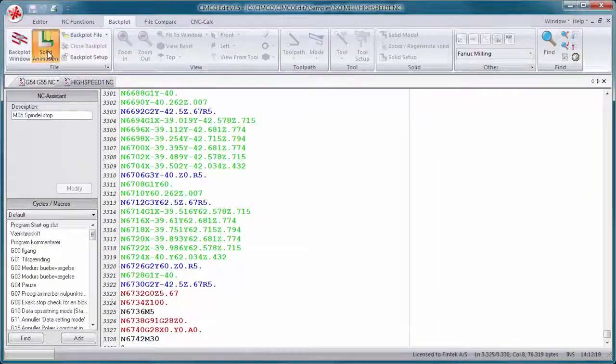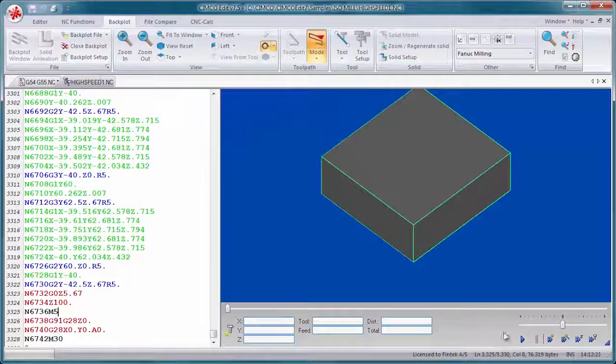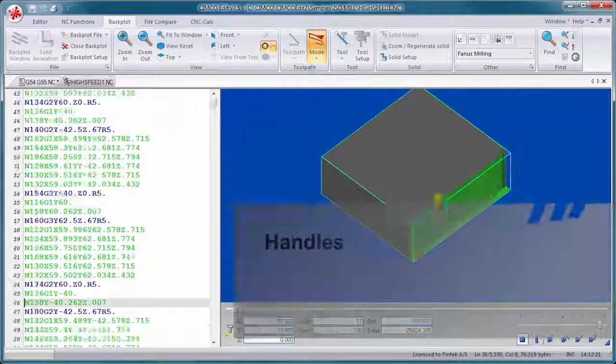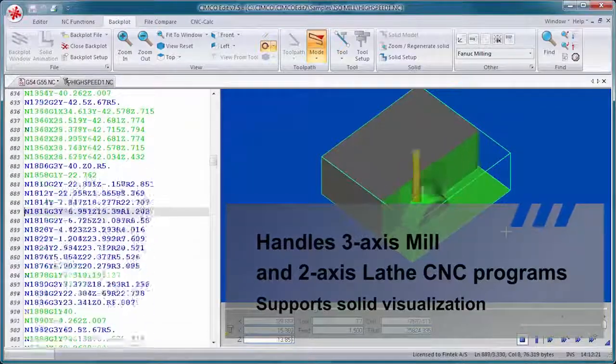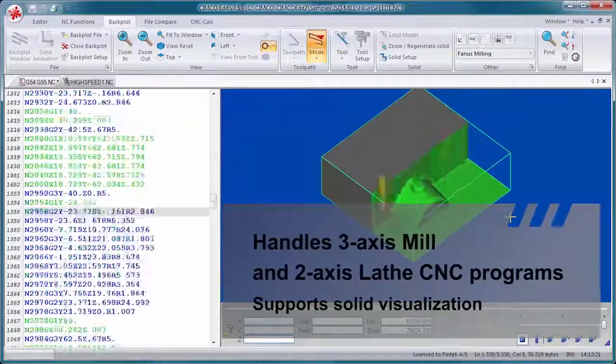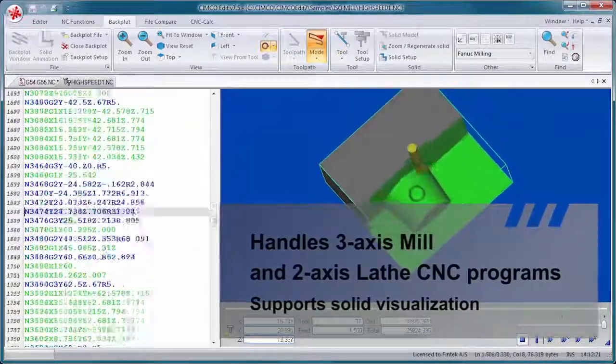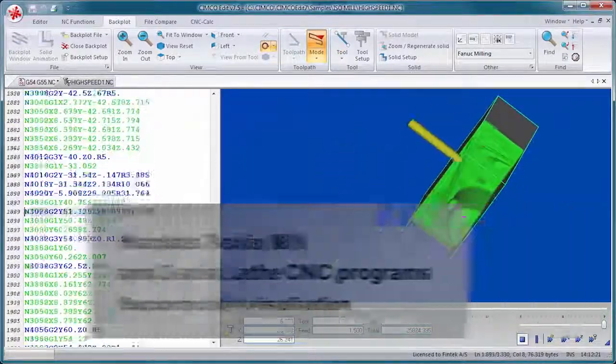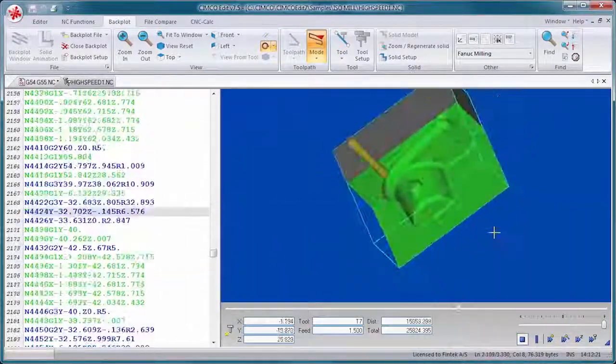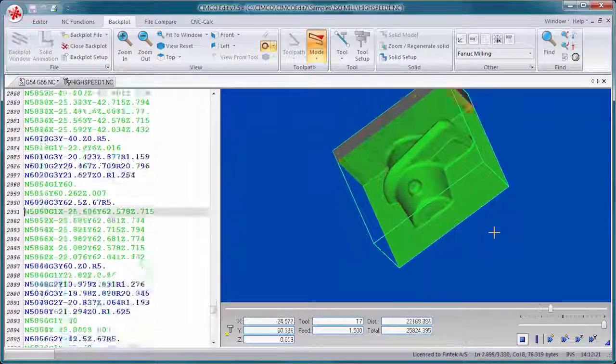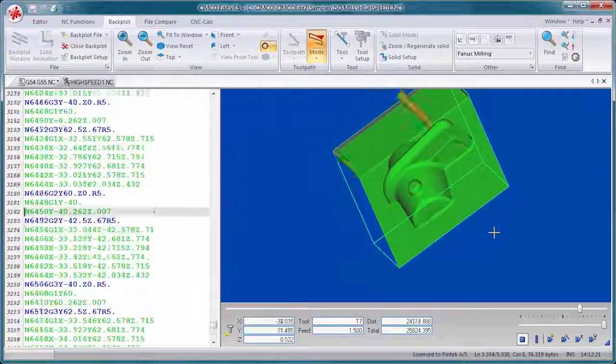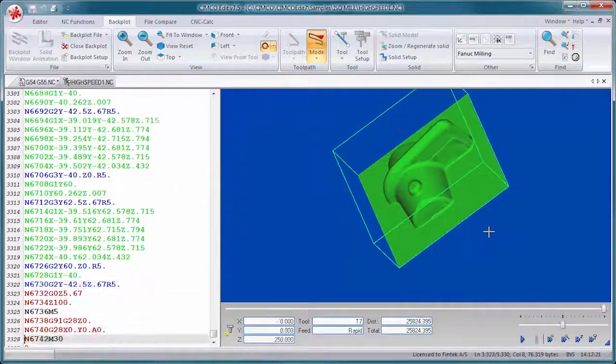The graphical backplotter handles 3-axis mill and 2-axis lathe CNC programs and supports solid visualization with tool and stock animation, tool holder collision check, and gouge detection.